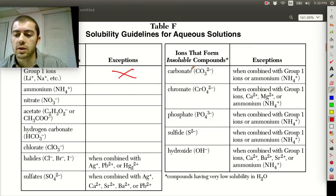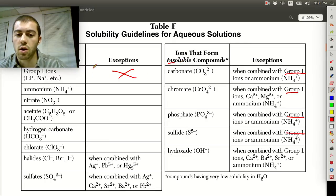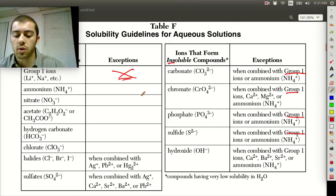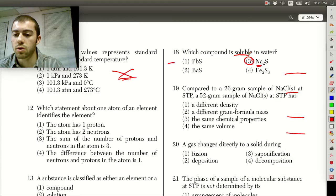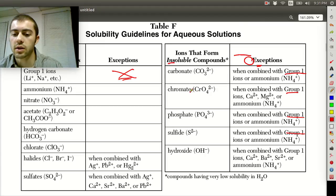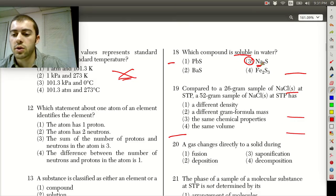If we look at the insoluble rules, they all have exceptions, and the common exception is group 1 — because anything that's group 1 is always soluble with no exceptions. Looking at this question, we know right off the bat the answer is going to be number 3 because sodium is a group 1 ion, so it's going to be soluble. These are all sulfide compounds, and sulfides are insoluble — the only exception given is group 1 or ammonium. So group 1, always soluble, is a very important solubility rule.